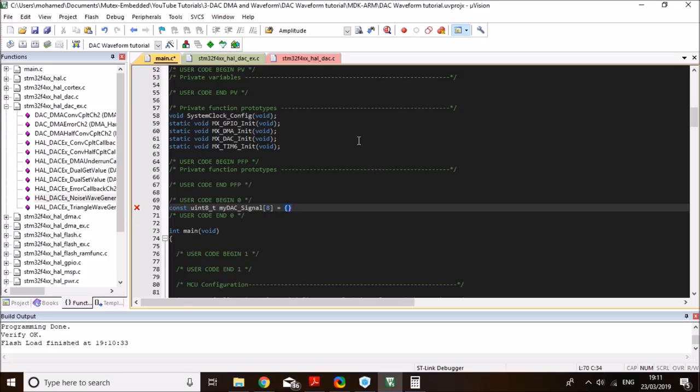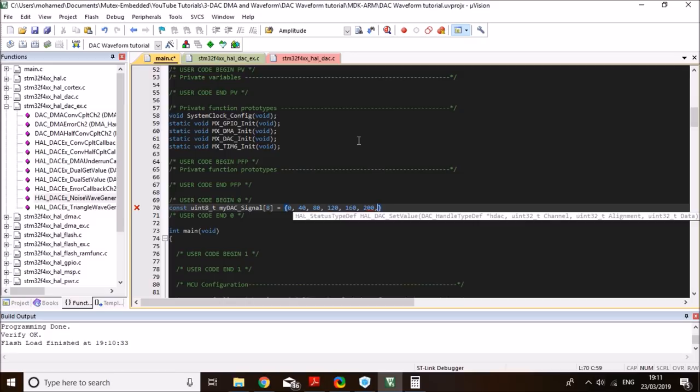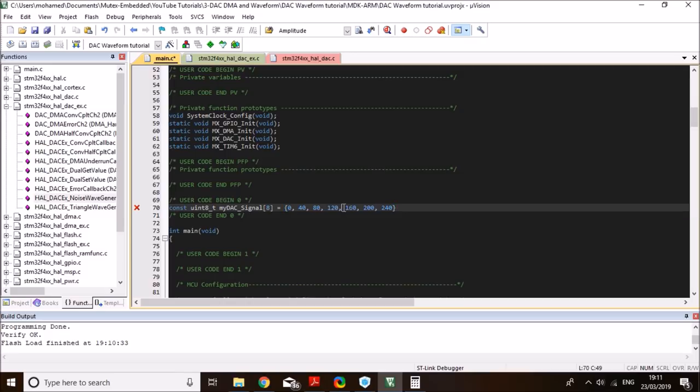And let's say perhaps 8 data points. And I'll generate a staircase signal maybe. So, starting with 0, 40, 80, 120, 160, and then 200, and then 240. So, this is how many data points we have. 1, 2, 3, 4, 5, 6, 7. So, 7 data points. And I want to output those via DMA.